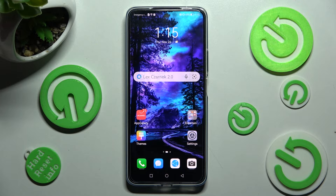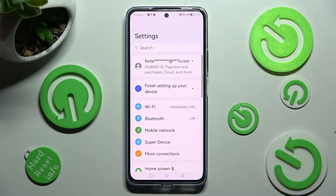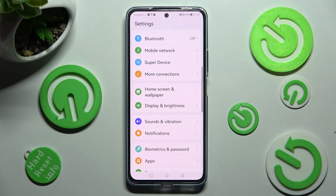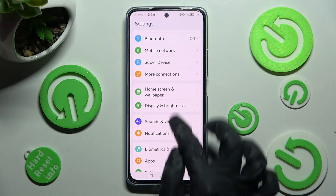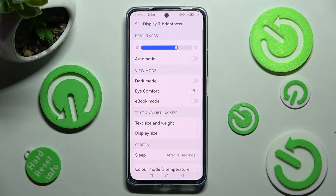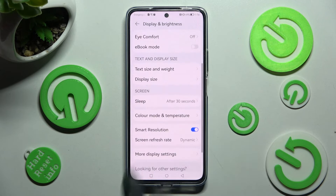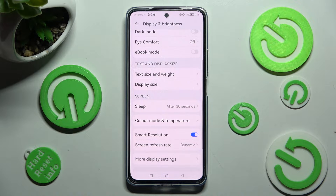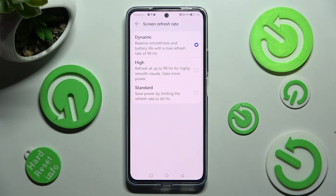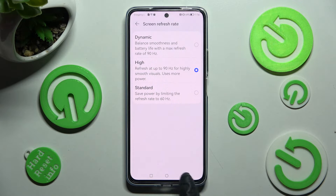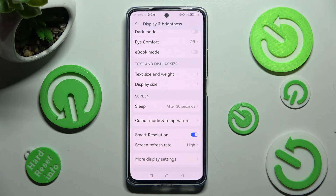First of all, go into the device settings. In them, scroll down just a bit and tap on Display and Brightness. Now you need to scroll down again, tap on Screen Refresh Rate, and tap on the best option for you. I will go with High. So now when I click on the back button, as you can see, the refresh rate of my Huawei has changed.